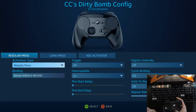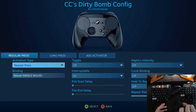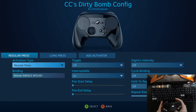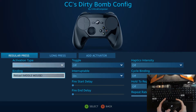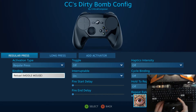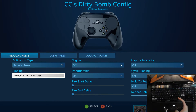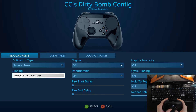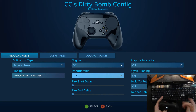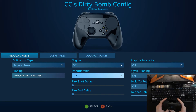On your regular press — I like to have my reload on my grip, but on your regular press you're going to want to do your reload button, whether that's middle mouse, R, or wherever you put it. And you want to make that interruptible, because you don't want to reload every single time you want to use an item.